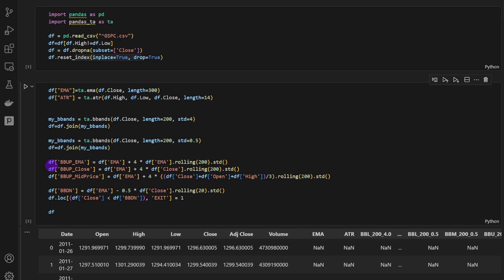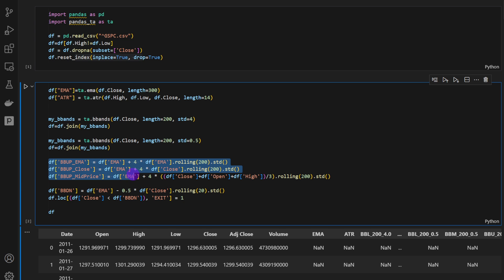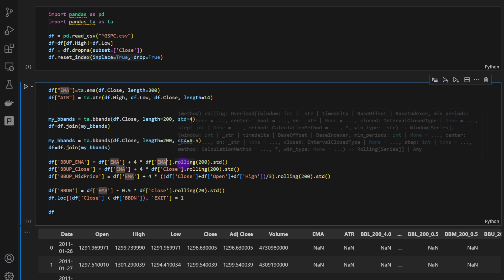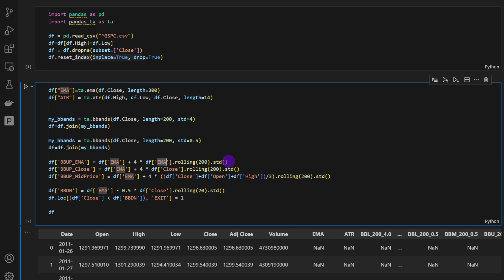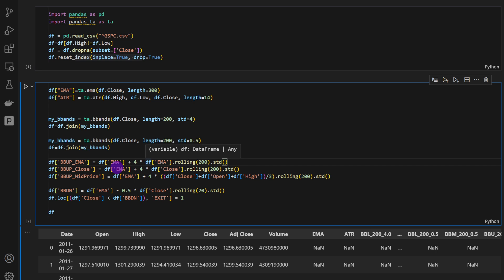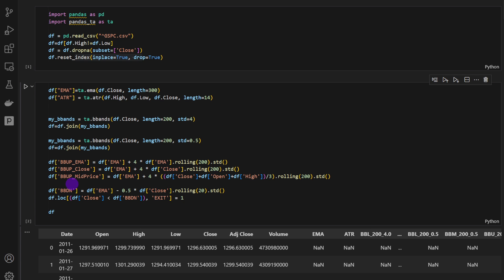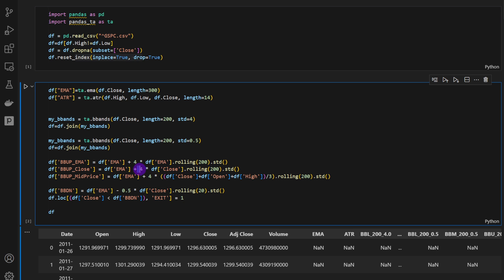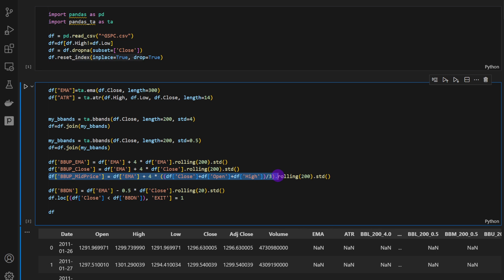Then I'm computing three different Bollinger Band standard deviation upper curves. The first one is using the EMA, the moving average. So this is basically the four times the standard deviation over the last 200 values of the EMA. But by definition, this doesn't make sense because it doesn't stick with the Bollinger Band's definition. But this is the only curve that works. The second one is the upper Bollinger Band using the closing price. So we're using a rolling 200 window over the closing price, four times the standard deviation. And the third one, we're using the mid price, which is usually what is used when we compute the Bollinger Bands on different platforms online.